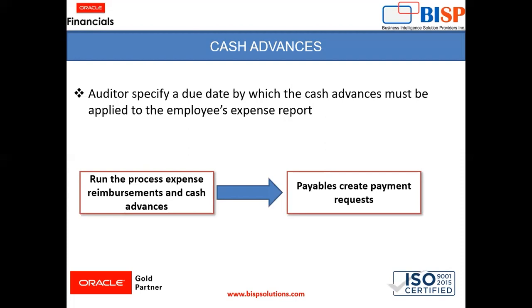So what we will do now, we will move to the instance and we will request cash advance. And we will see the whole process, how cash advances request flows in the instance. So moving to the instance now.